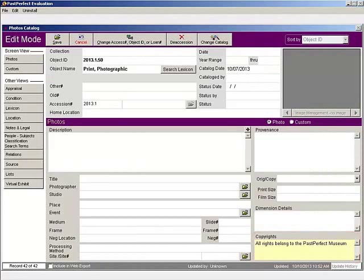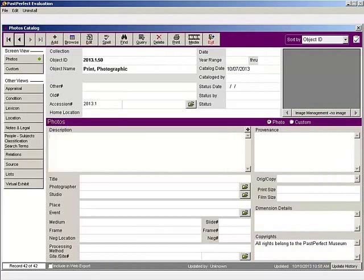When you are done entering in data, press Save from the navigation bar at the top of the screen. Press Exit to return to the main menu.